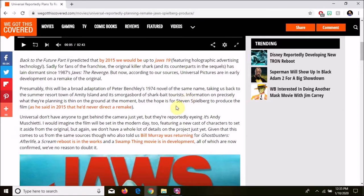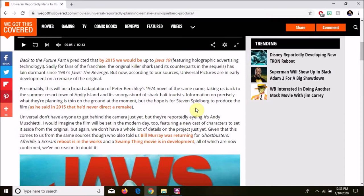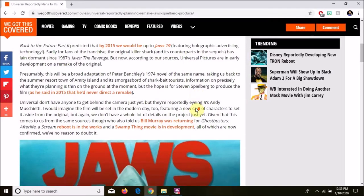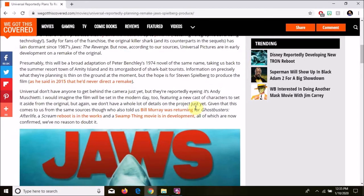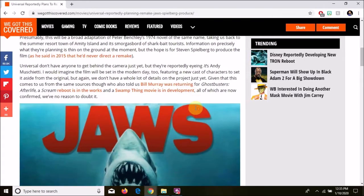Information on precisely what they're planning is thin on the ground at the moment, but the hope is for Steven Spielberg to produce the film, as he said in 2015 that he'd never direct a remake. If they get him behind it, this thing could gain traction fast.